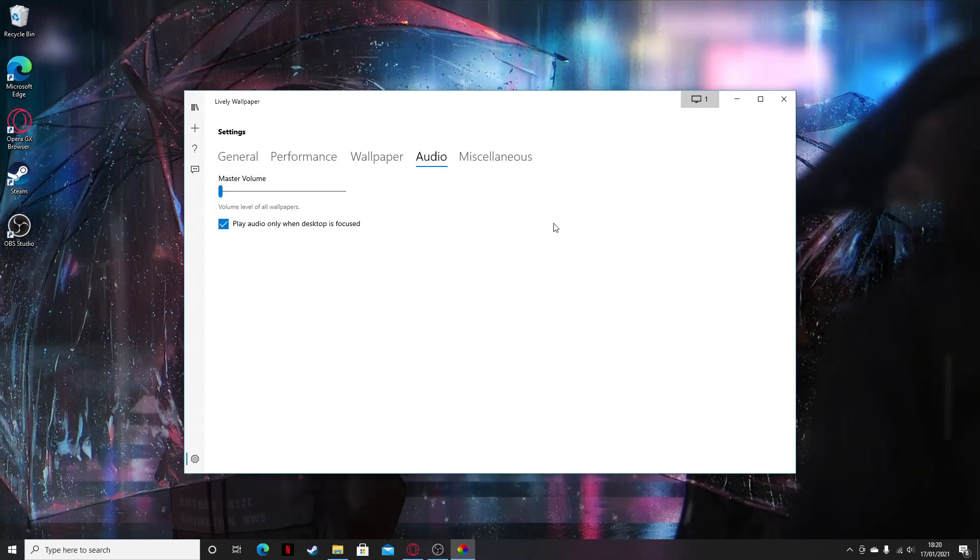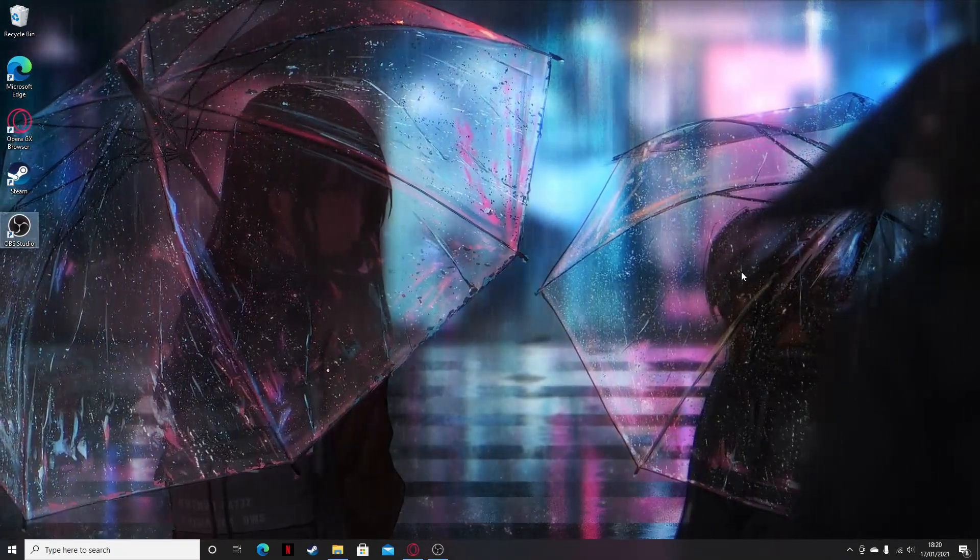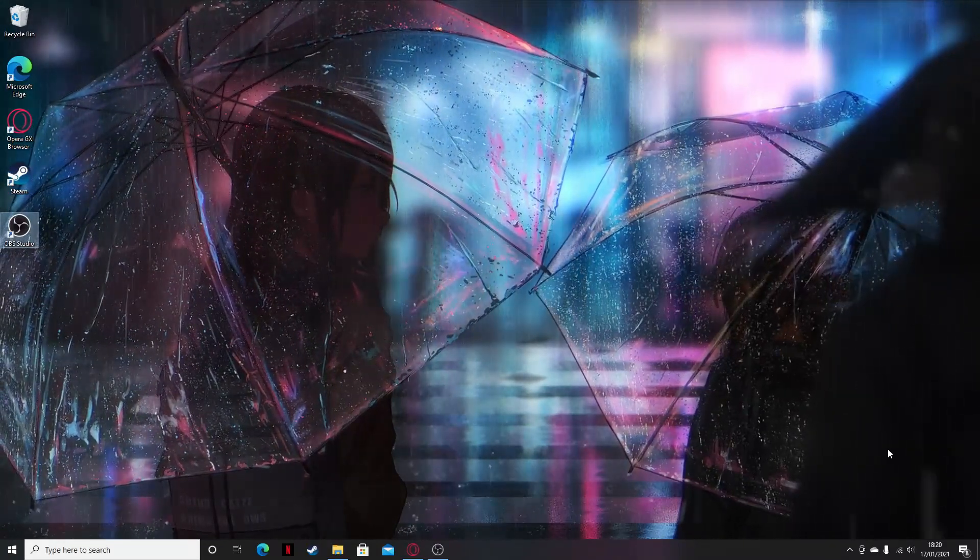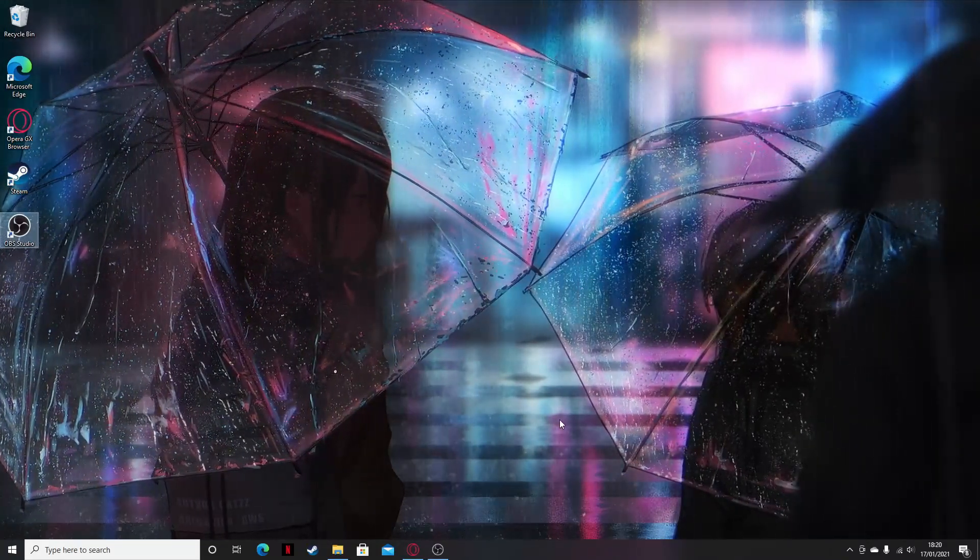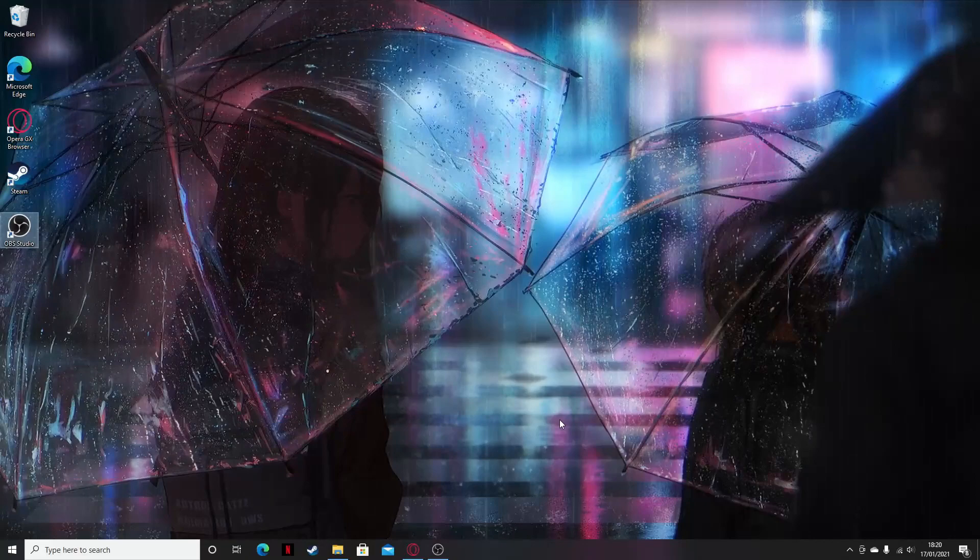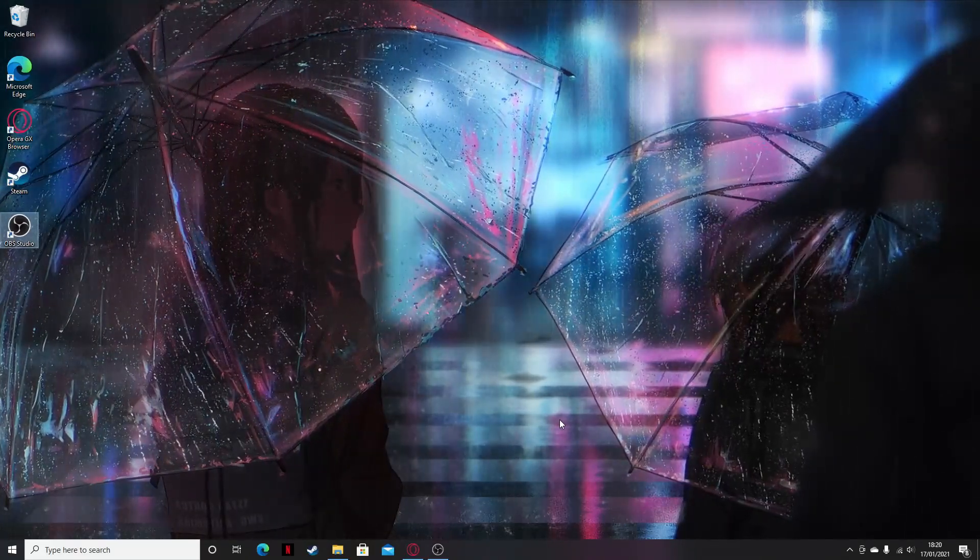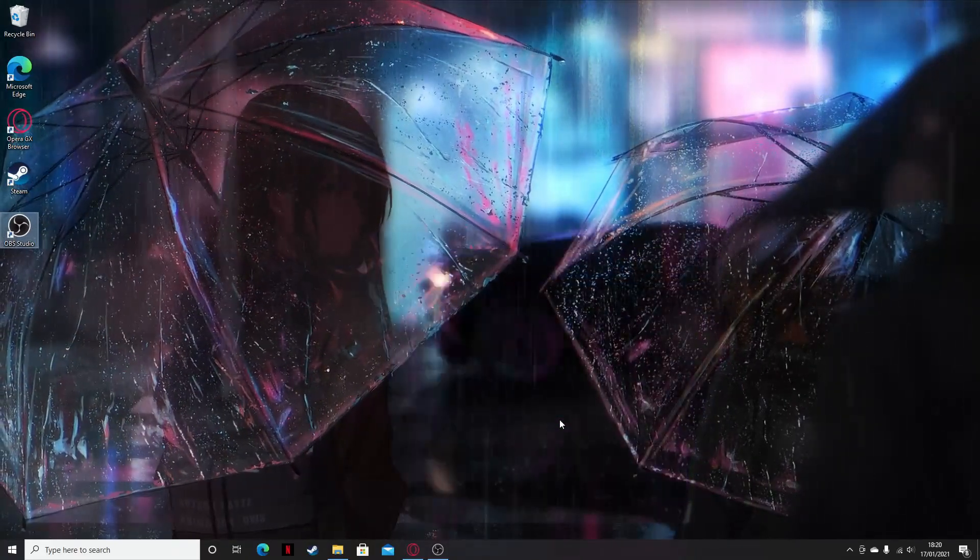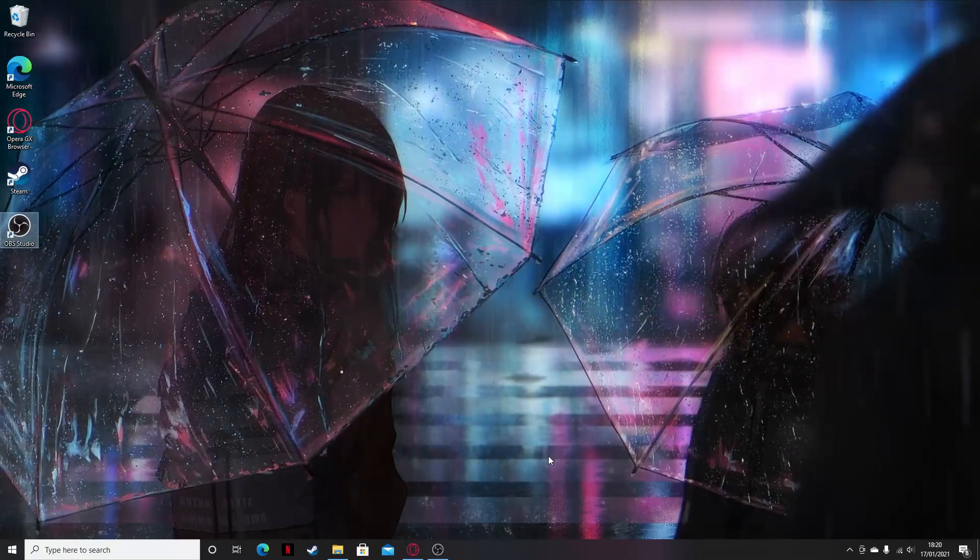Okay, there we go guys, so that's the lively right there, it's a really animated background. Great, so thank you so much for watching guys. Hope this was easy for you. Yeah, thanks for watching. Subscribe and like for more.